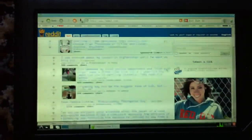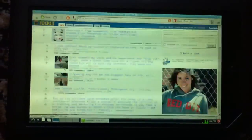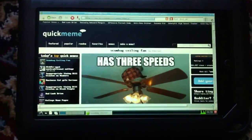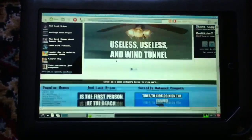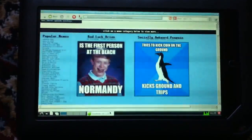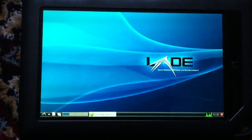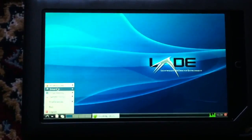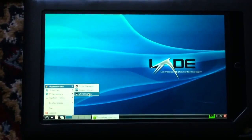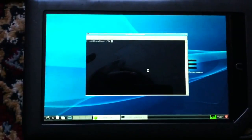Everything looks pretty good — scrolling around. If I want to look at a picture, there we go. And open a terminal, there we go.